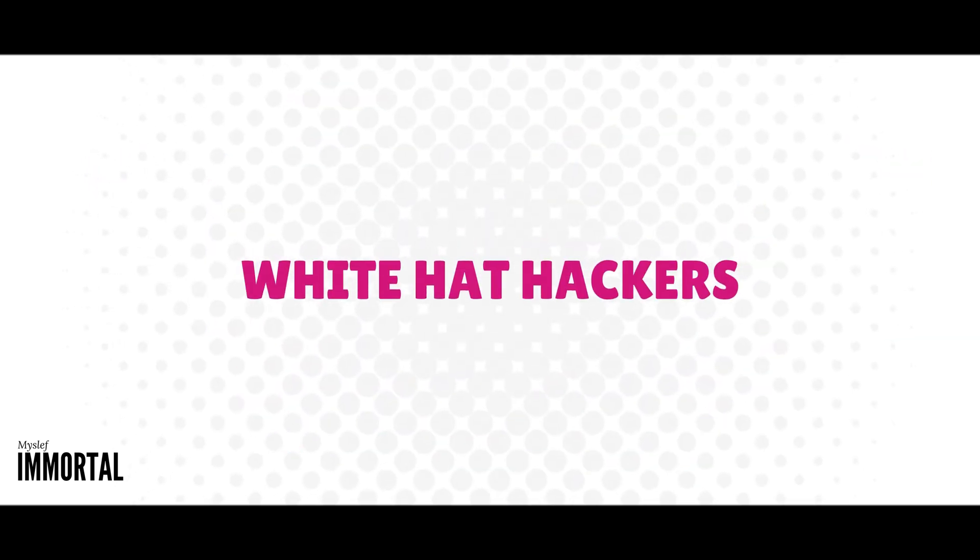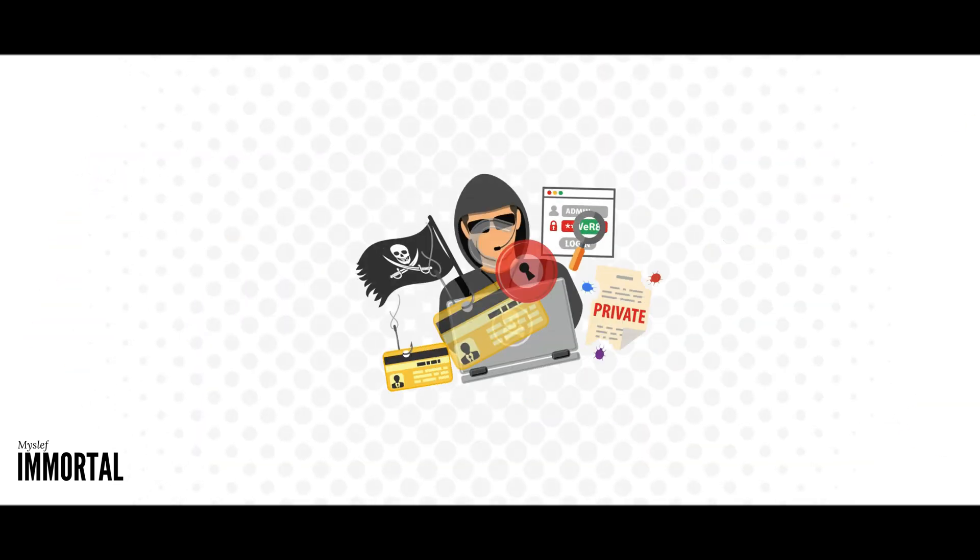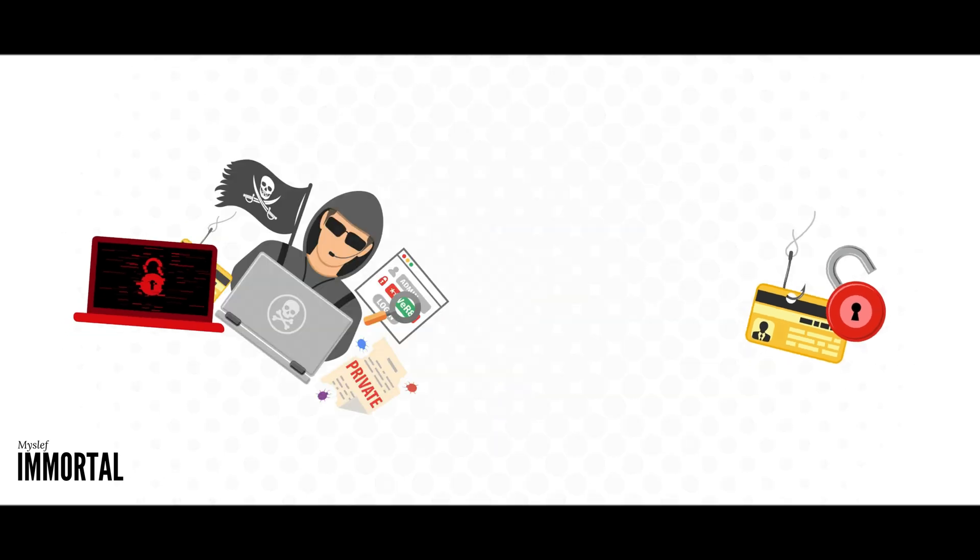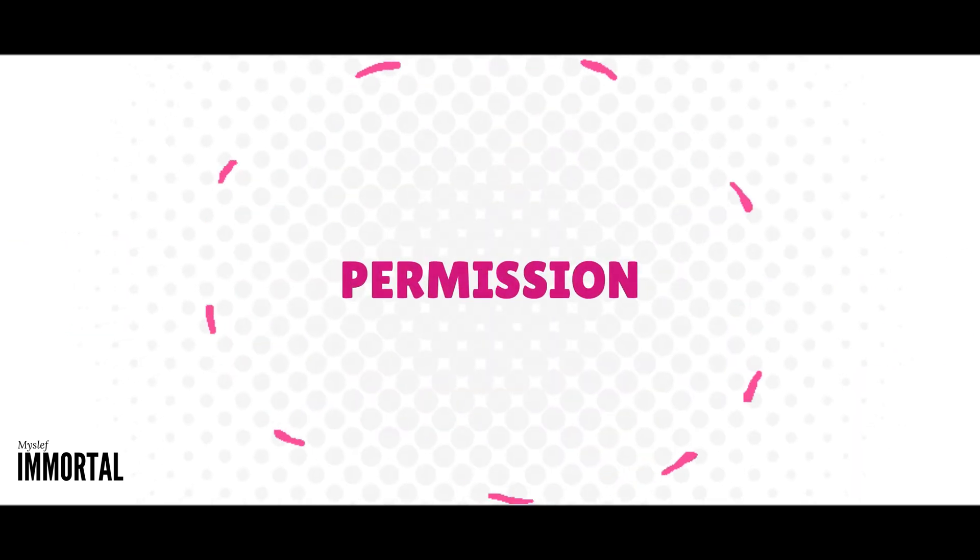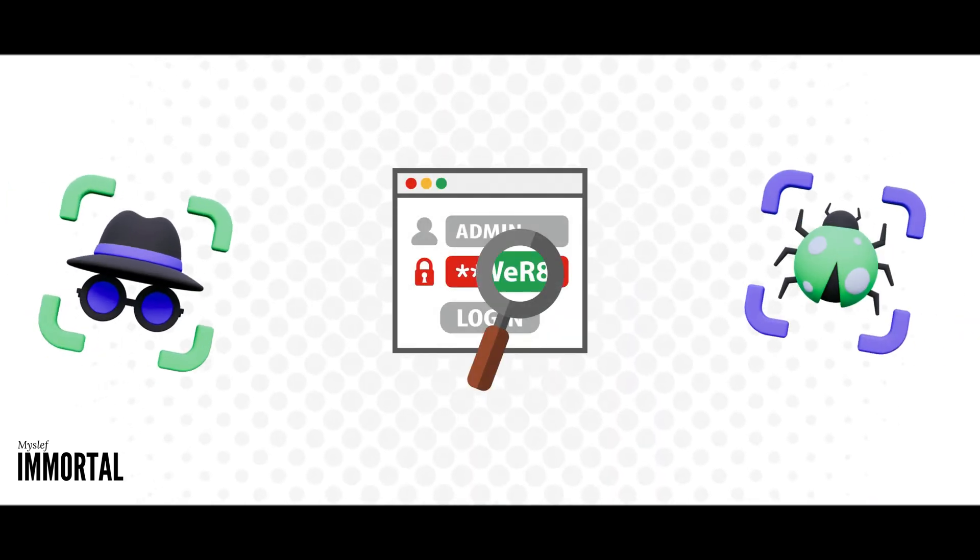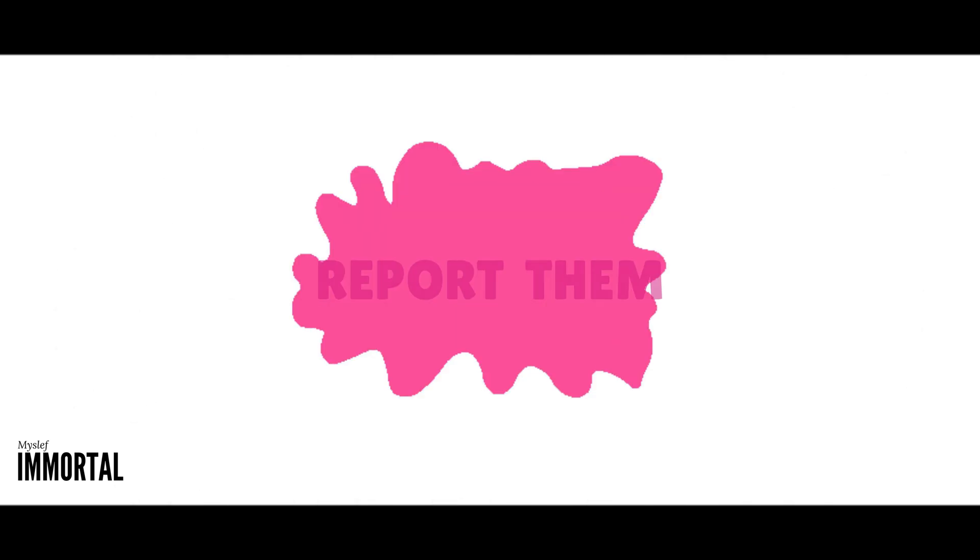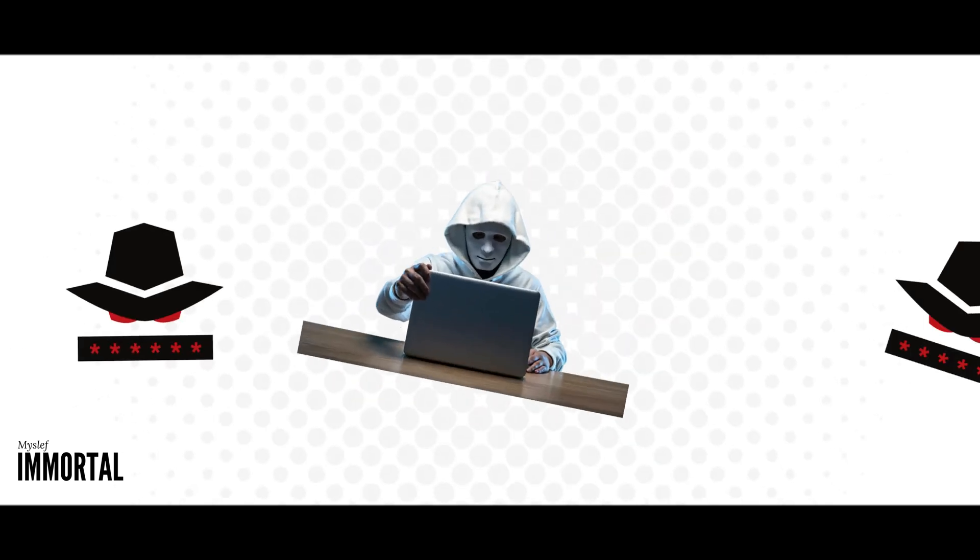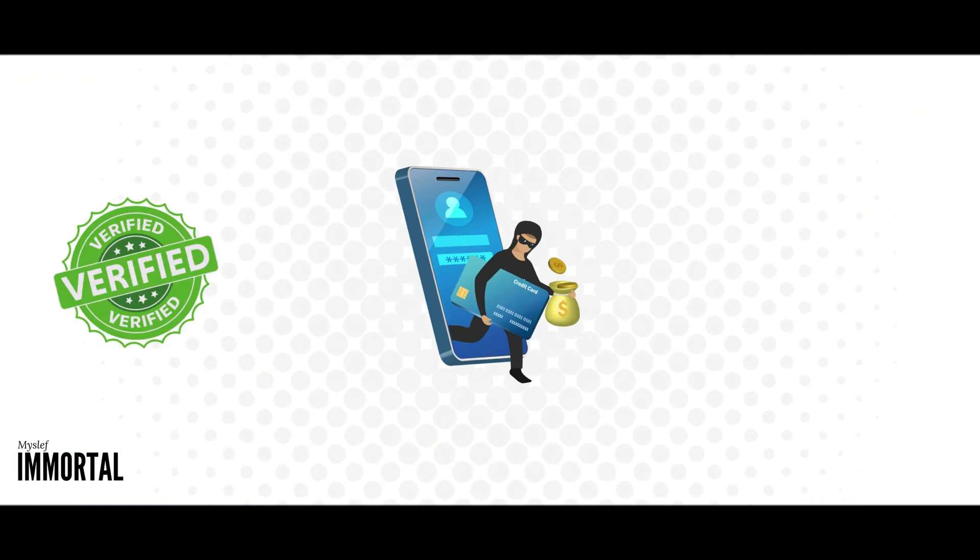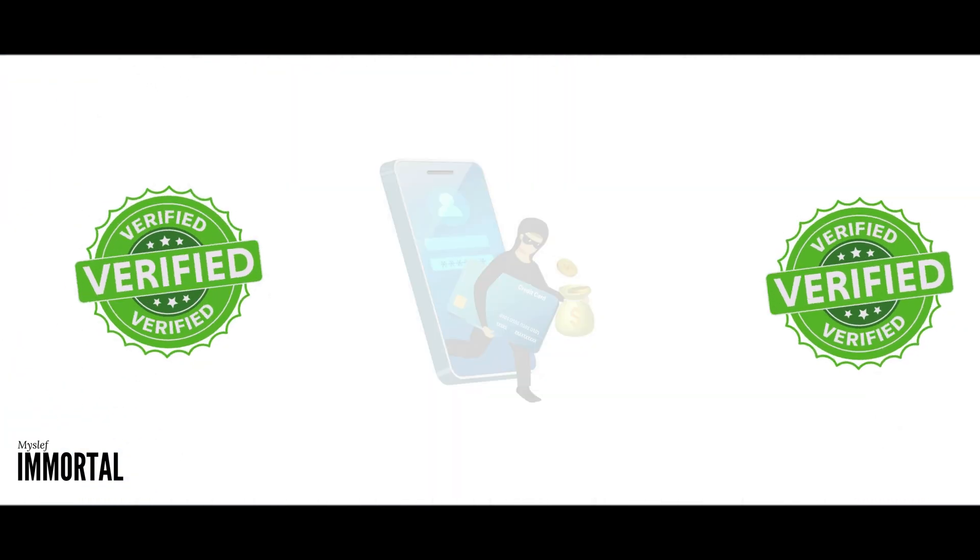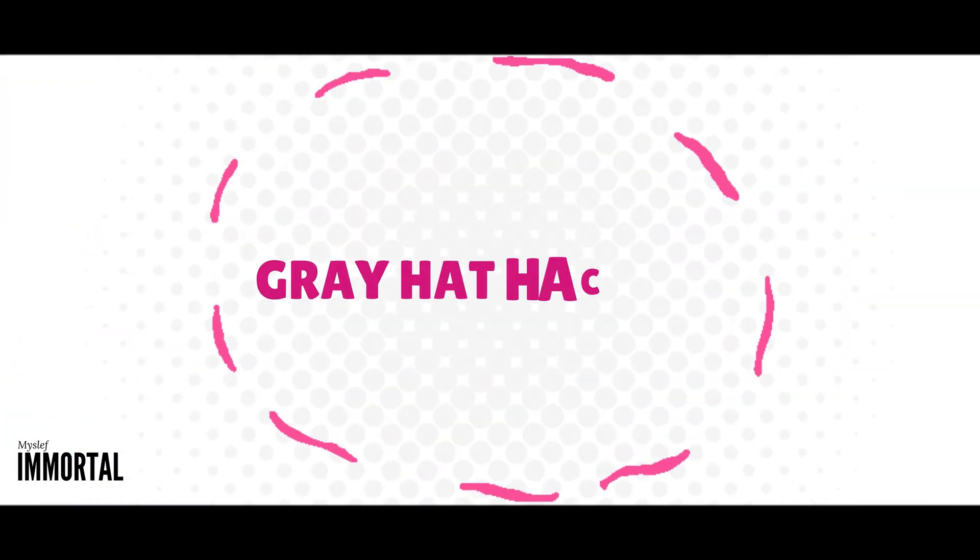Then there are white hat hackers. Unlike black hat hackers, white hat hackers operate with permission. They identify vulnerabilities in systems and report them for fixing. They employ similar methods as black hat hackers, but with authorized access.